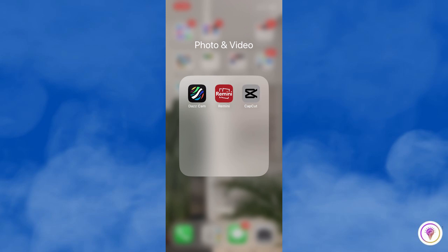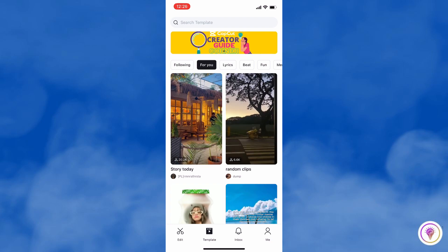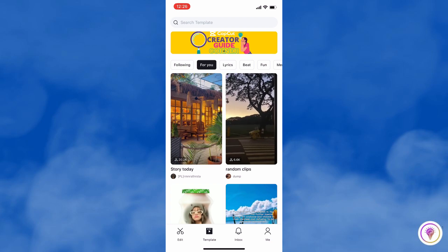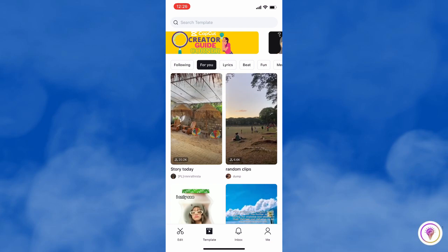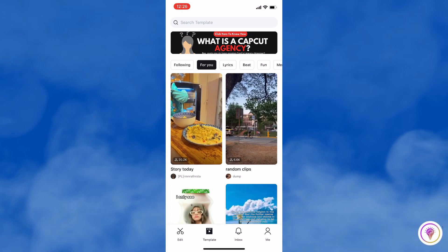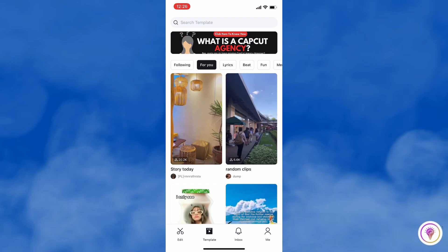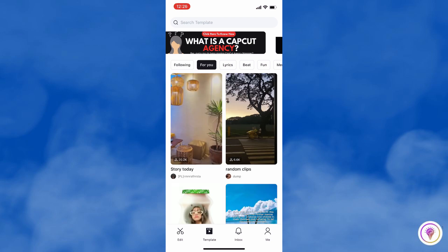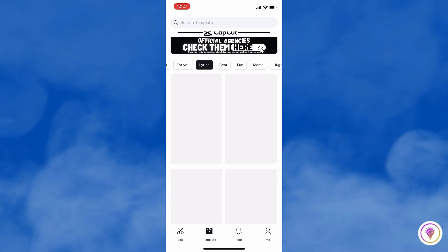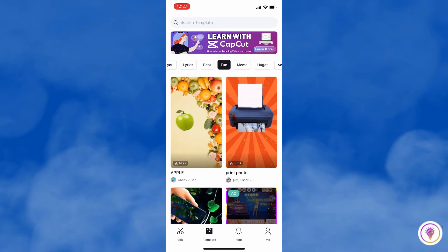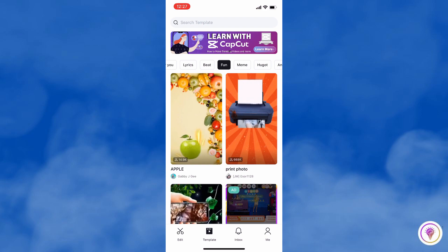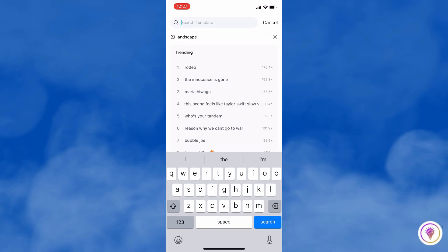Then below you will see Templates. Tap on that and here you will see different templates and categories. We have the following for you: Lyrics, Beat, Fun, etc. Or you can also use the search engine and just type